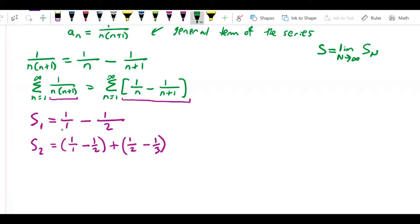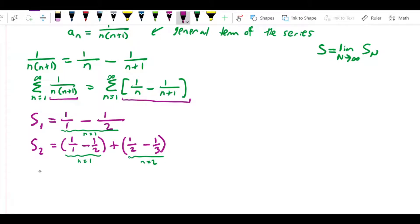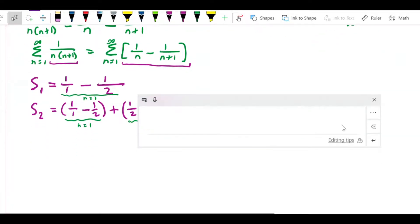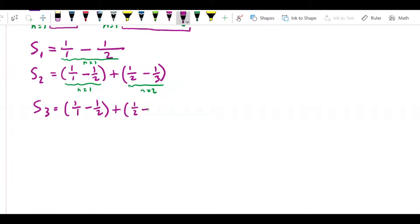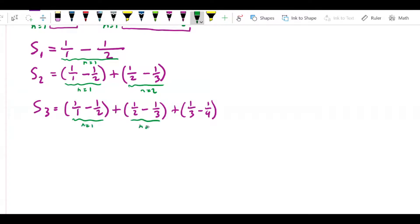Just to be clear on what I'm doing: for S₂ I have n equals 1 and n equals 2. The third partial sum S₃ is going to be 1 over 1 minus 1 over 2, plus 1 over 2 minus 1 over 3, plus 1 over 3 minus 1 over 4. Again to be clear, what I've written here corresponds to n equals 1, n equals 2, and n equals 3, and I'm just adding those up.